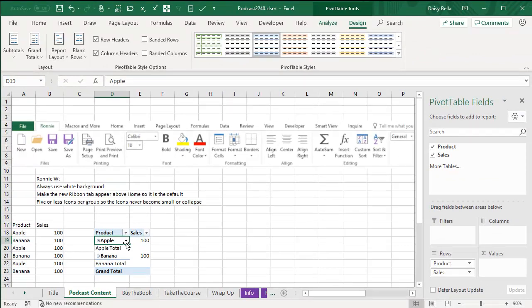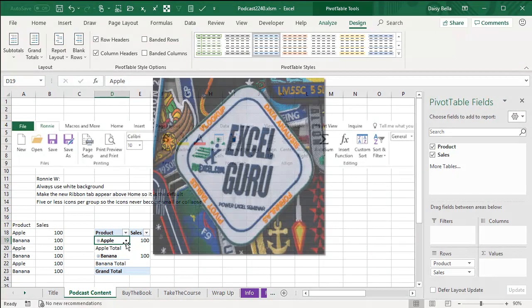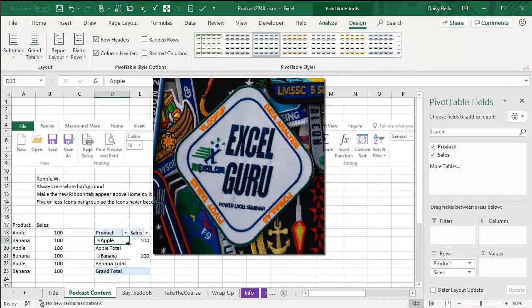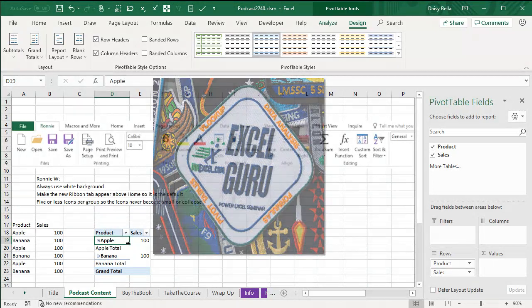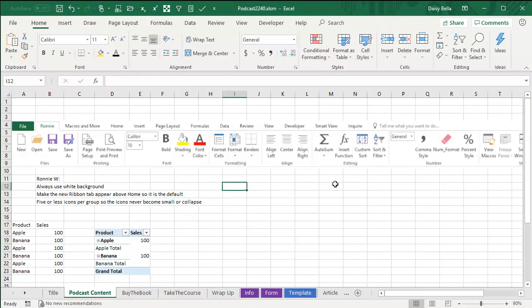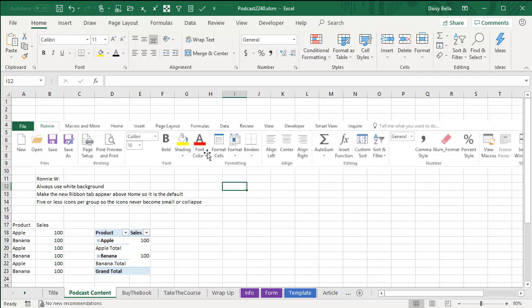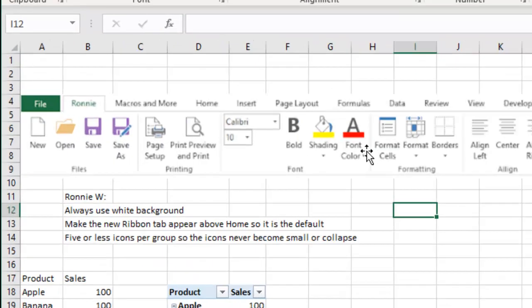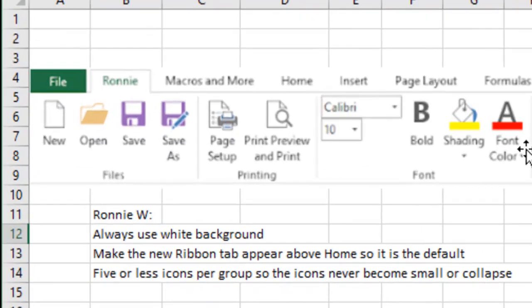And so I say, hey Ronnie, send me a note. I'll send you an Excel guru patch for that idea. And then Ronnie sends me two new ideas, even better than the one he just gave me. Ronnie says the best thing to do in Excel is to customize the Ribbon and sent me a copy of Ronnie's Ribbon Setup and gave me two tips that I had never heard before.